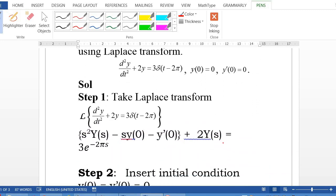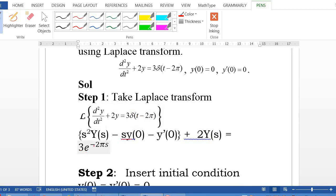For the solution, the first step is taking the Laplace transform of both sides. The Laplace transform of the second derivative is s²Y(s) − sy(0) − y'(0). The Laplace transform of 2y gives 2Y(s), and the Laplace transform of 3δ(t − 2π) is 3e^(−2πs).